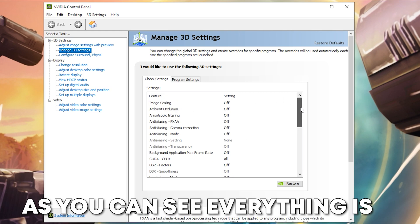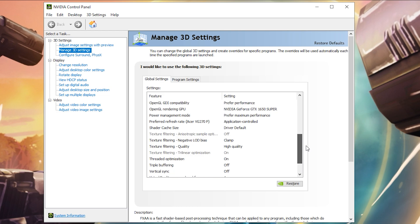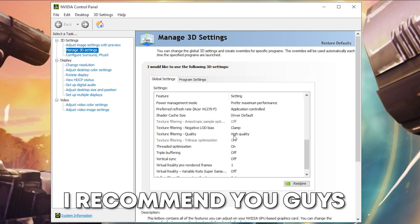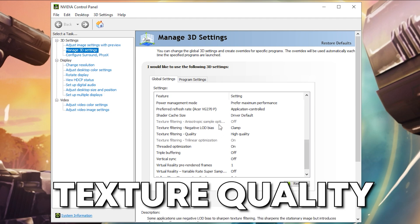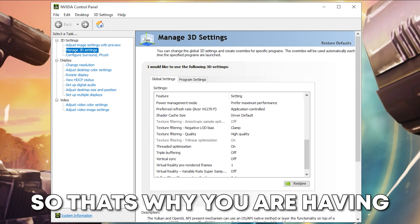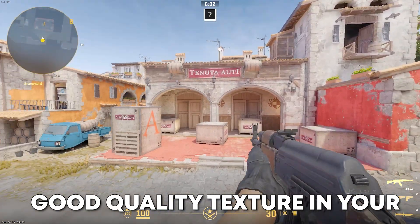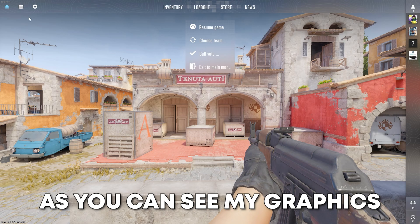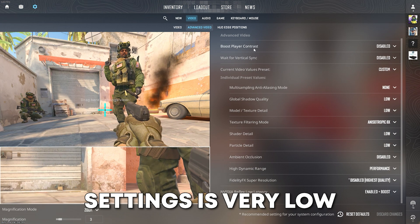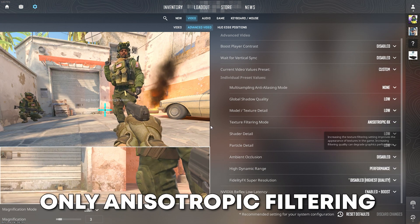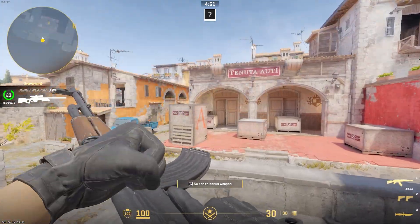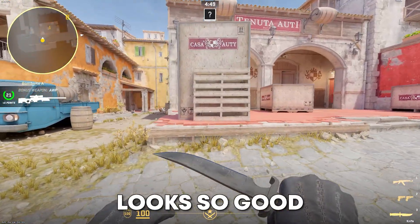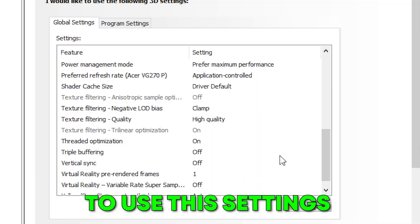As you can see, everything is turned off. For texture quality, I recommend you guys to simply go for the highest quality, because it won't allow any filtering to reduce your texture quality — that's why you're having good quality textures in your game. My graphic settings are very low, everything is turned off, and anisotropic filtering is set to 8x, which doesn't cost any FPS. As you can see, my texture quality looks very good.